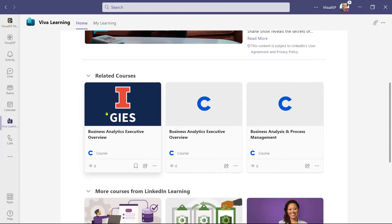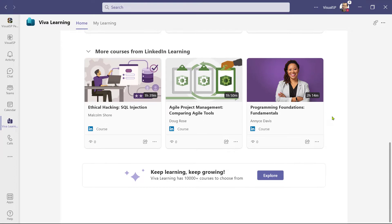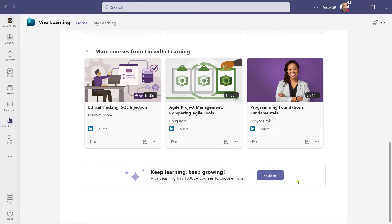Below, it shows me related courses coming from Coursera, Pluralsight, and other places, as well as more courses from LinkedIn Learning. Keep in mind that these are not all free courses — they're just related courses, and I would still need access to them. Where it says 10,000-plus courses to choose from, yes, there are that many, but it doesn't mean they're free. I need to have access through my organization.